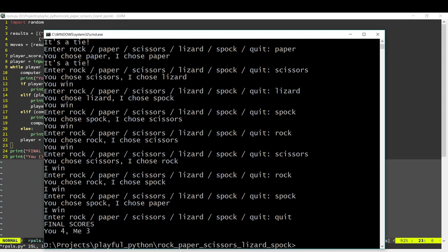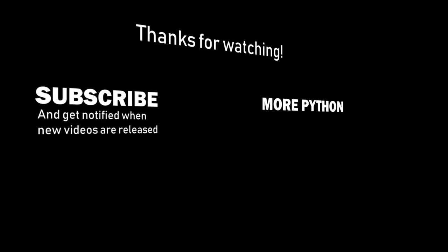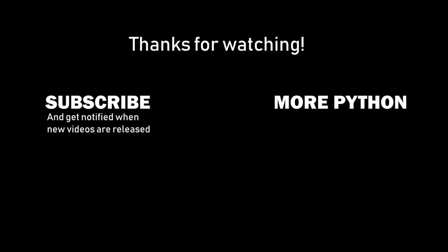And that's it, that's Rock Paper Scissors Lizard Spock. We'll see you next time. Bye.